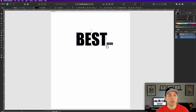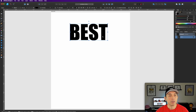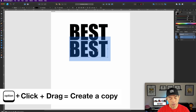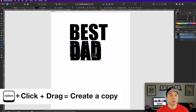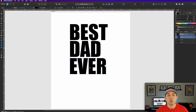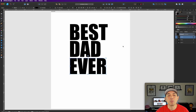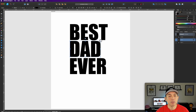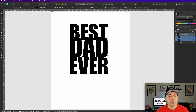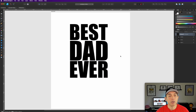I'm going to type 'Best', then hold down Option and Shift and drag to copy, then type 'Dad', then 'Ever'. Most people just stop right here, but yours is going to stand out even better. I'll drag and make everything the same size — Best, Dad, Ever — right there.